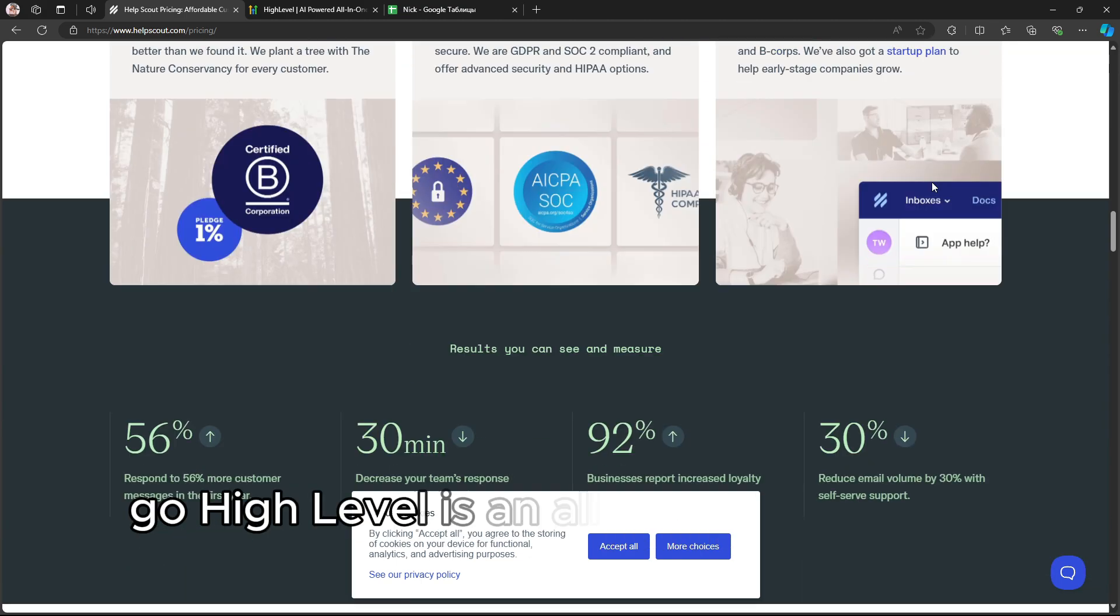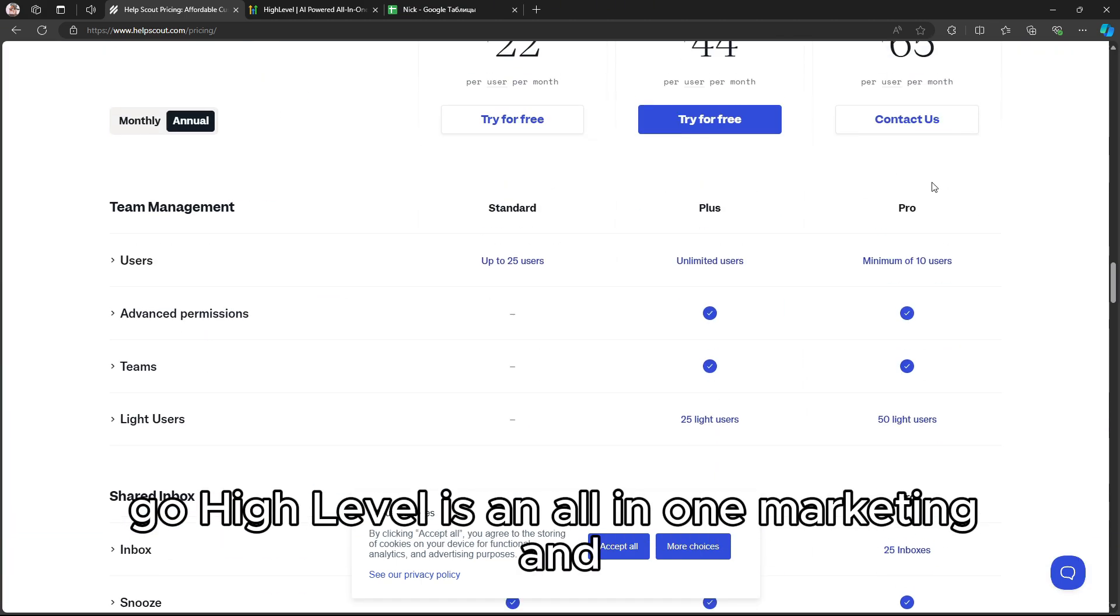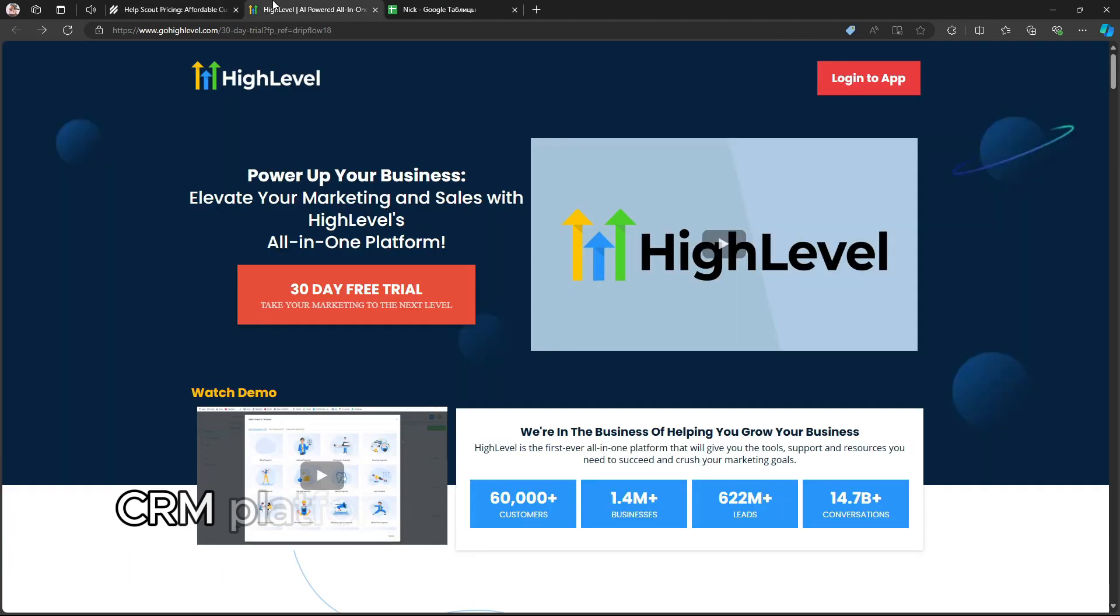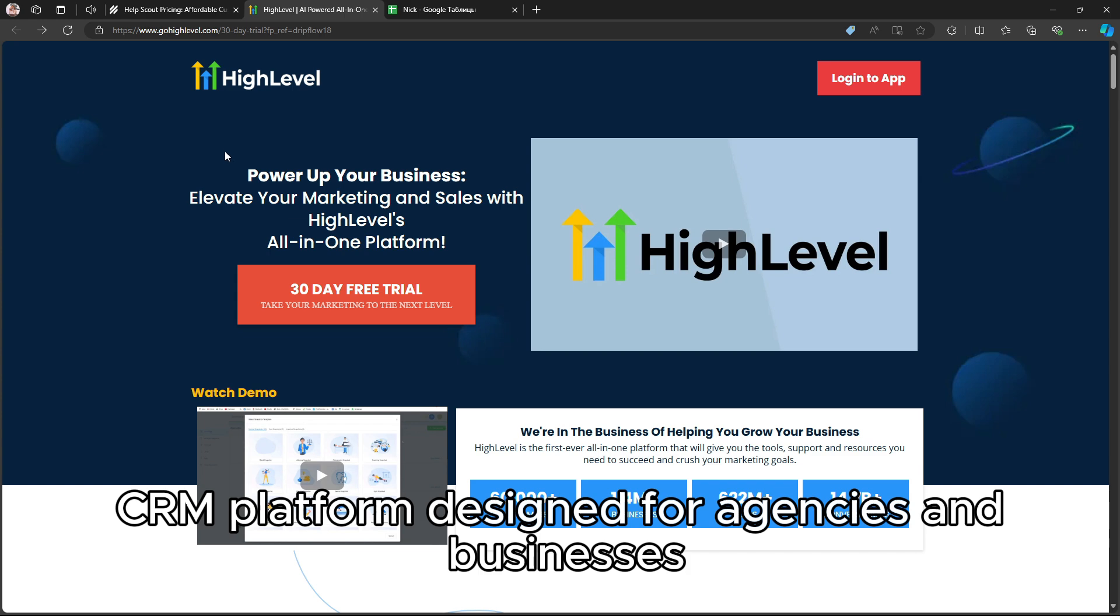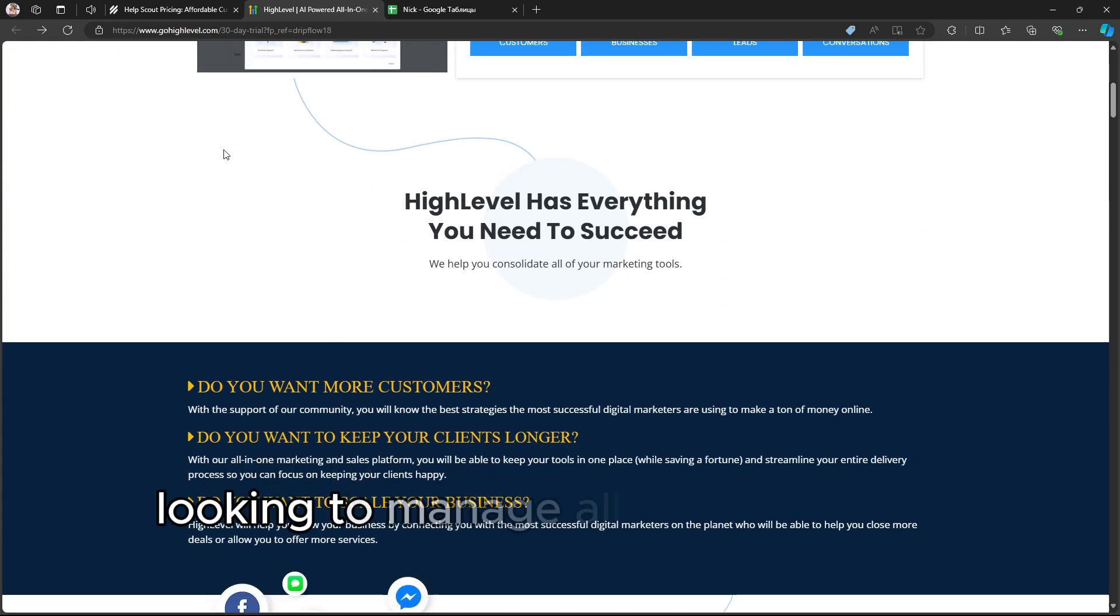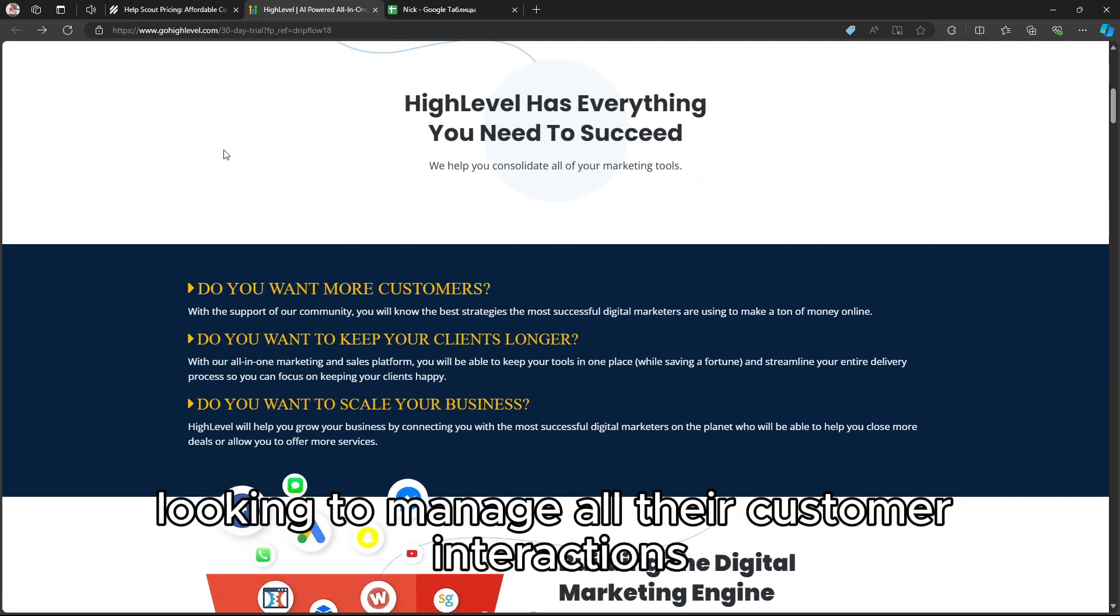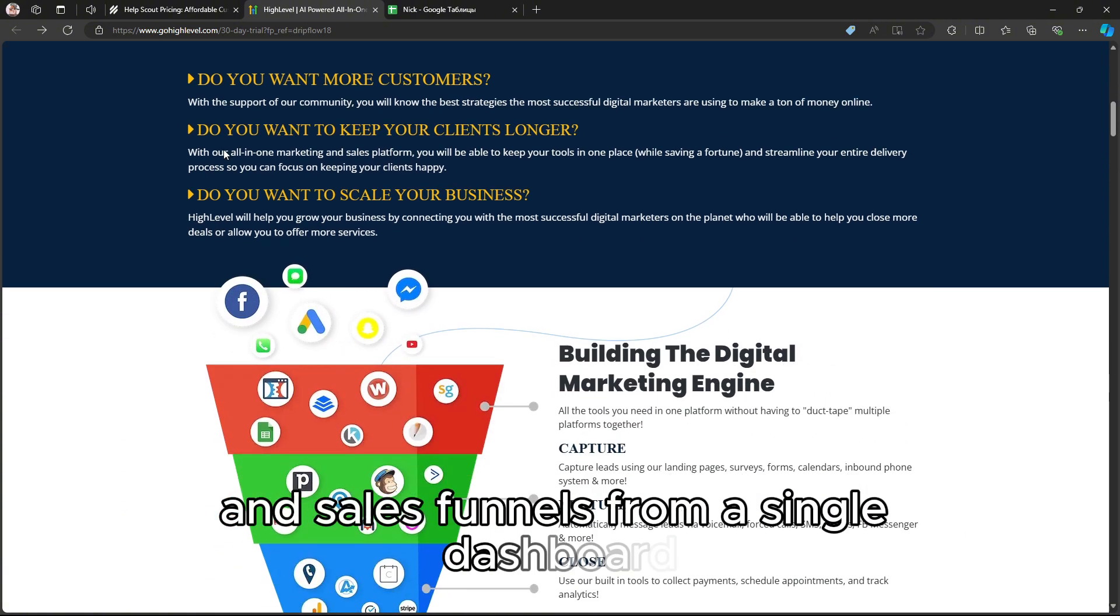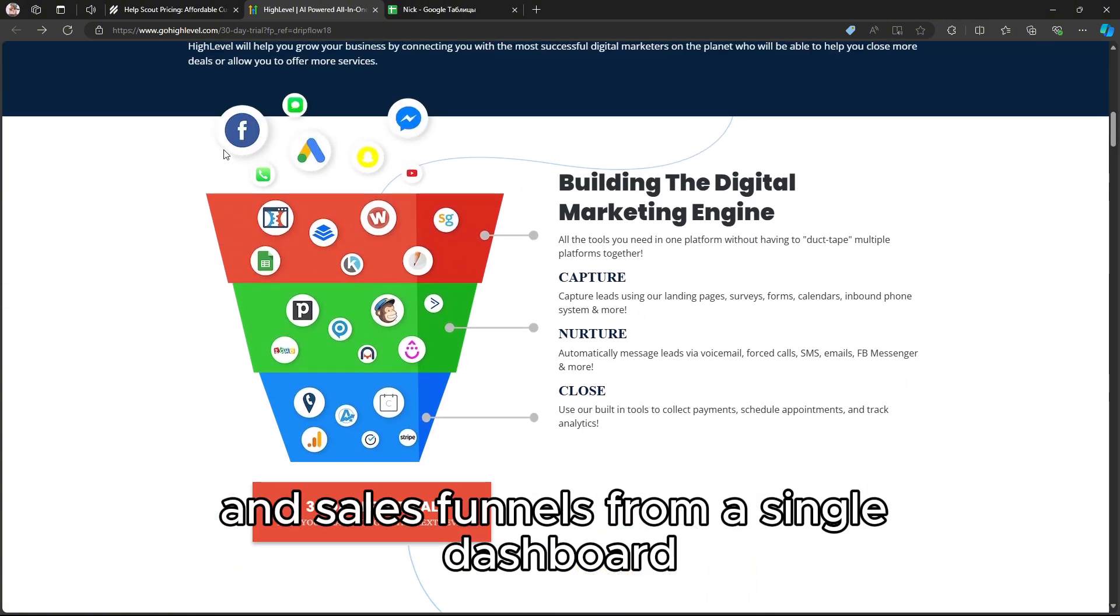On the other hand, Go High Level is an all-in-one marketing and CRM platform designed for agencies and businesses looking to manage all their customer interactions, marketing efforts, and sales funnels from a single dashboard.